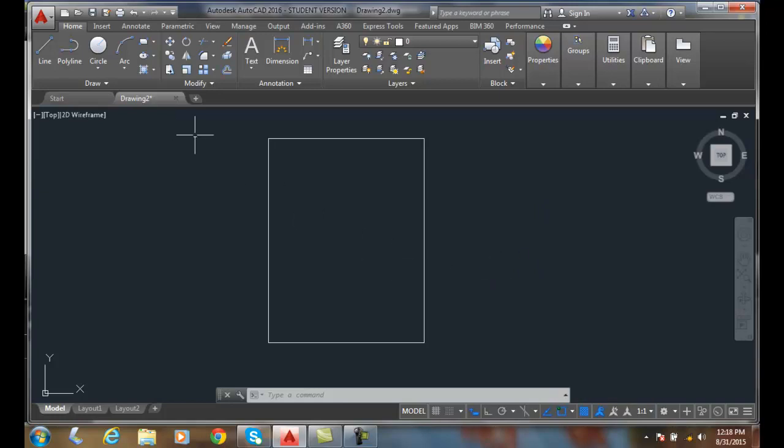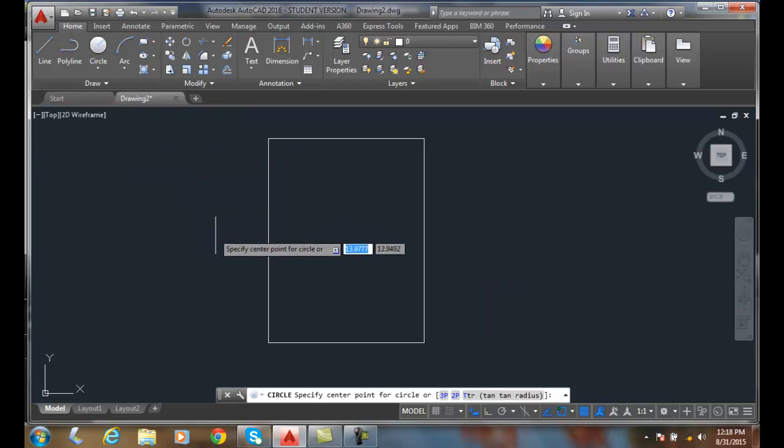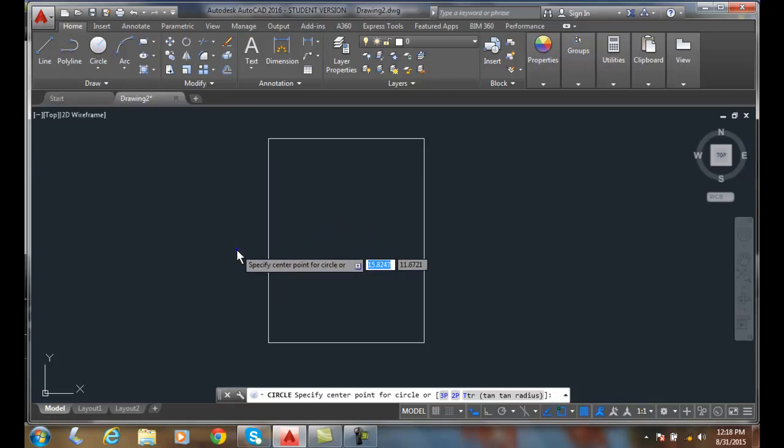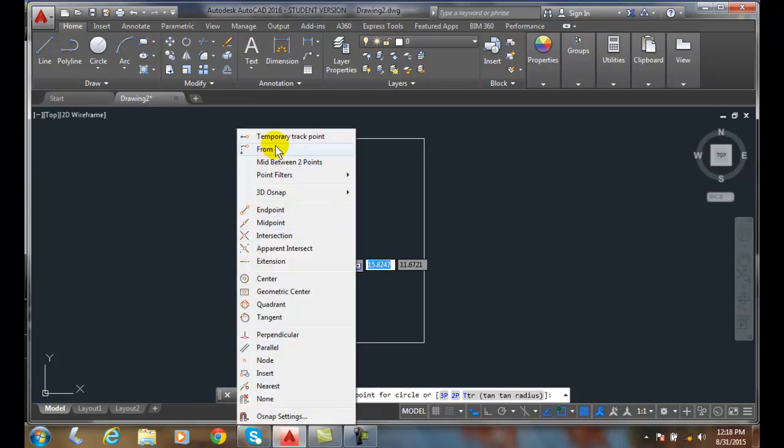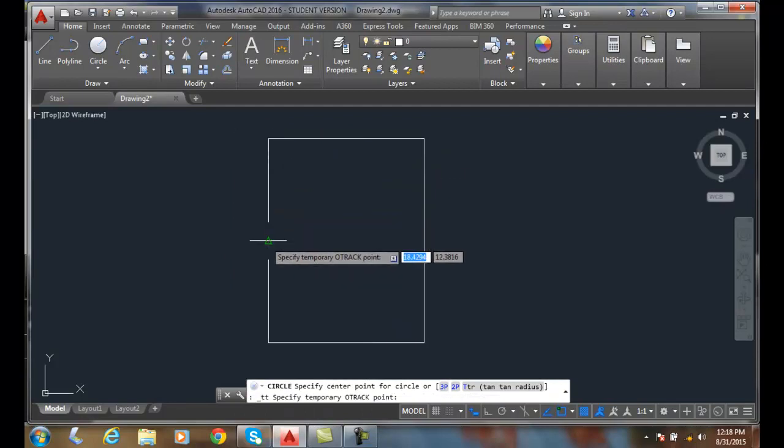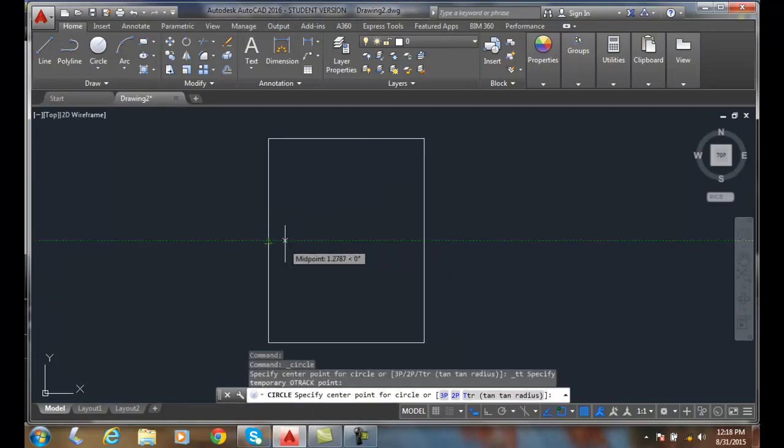Now I'm going to go up and choose the circle command. And now I want to do a shift right click and say temporary track point. I find that midpoint and it's temporary. It's building me that tracking vector.